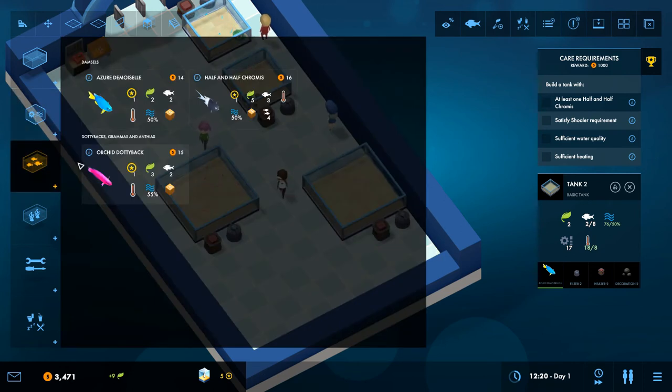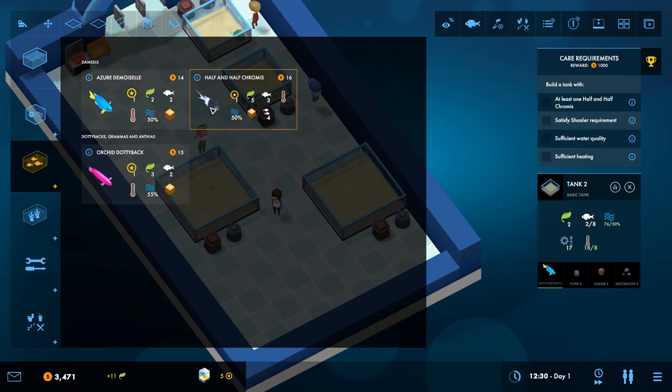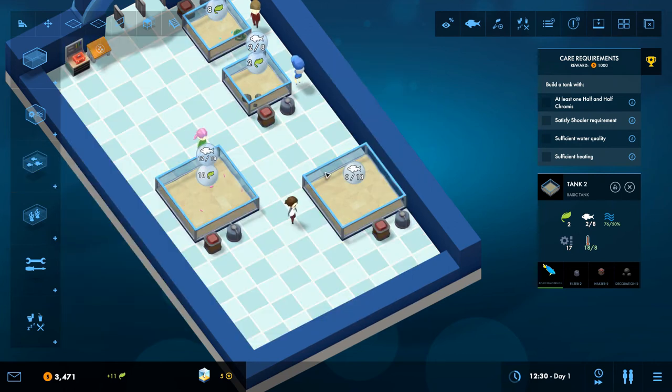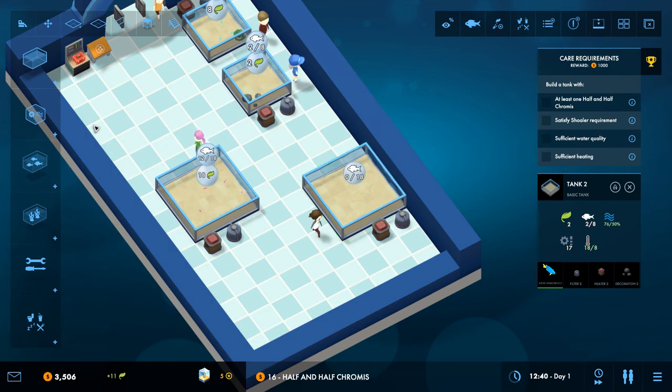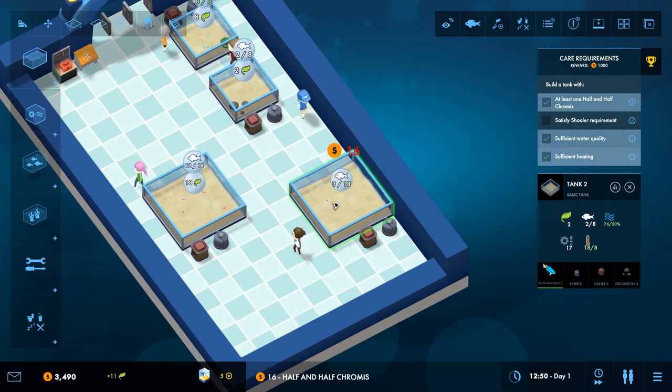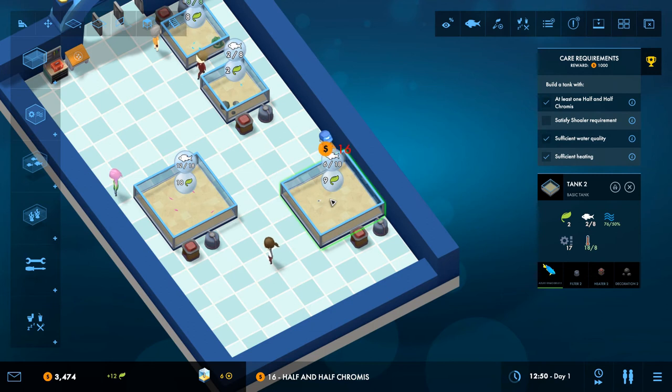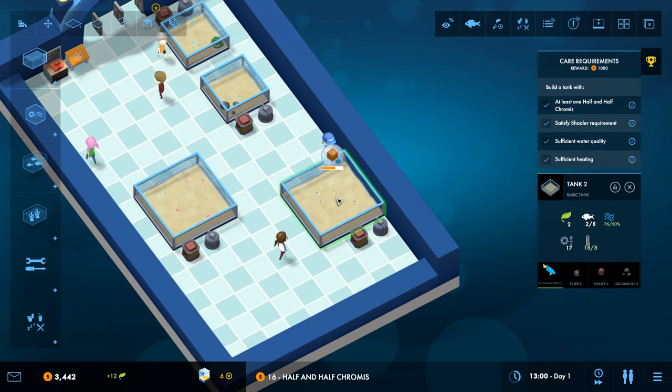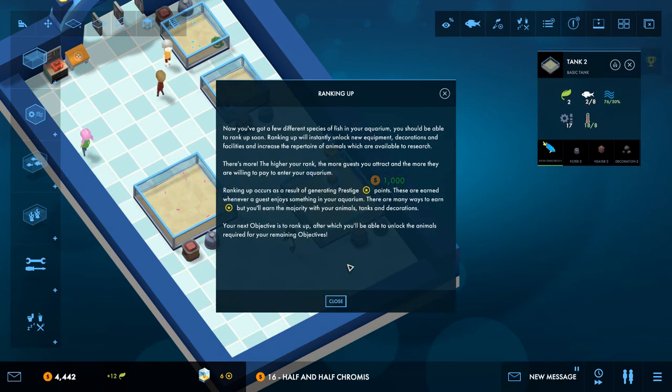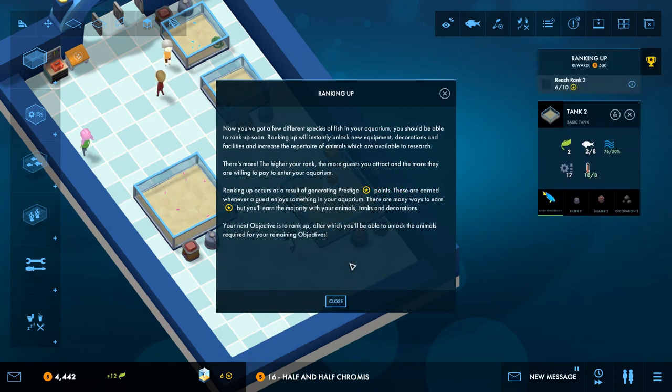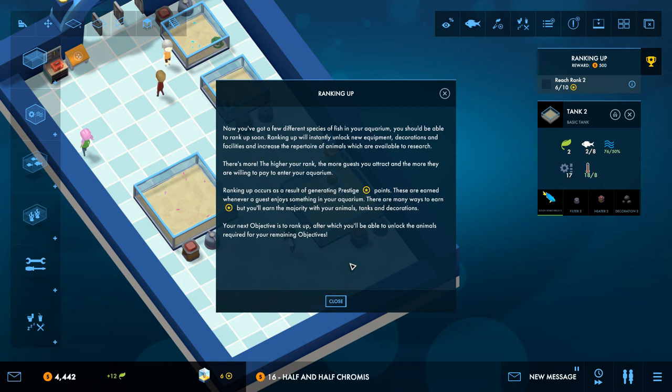Against that wall just here. We're going to put in our filter and we're going to put in our heater. And then we're going to put in the Half and Half, which they want at least four. So we're going to put one, two, three, four. There we go. Now you've got a few different species of fish in your aquarium you should be able to rank up soon.